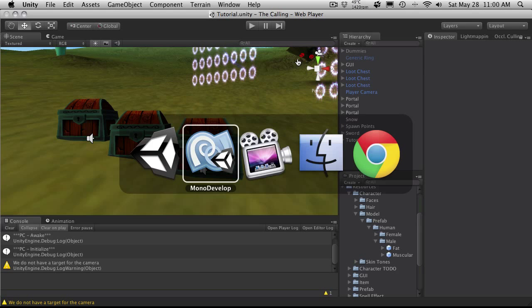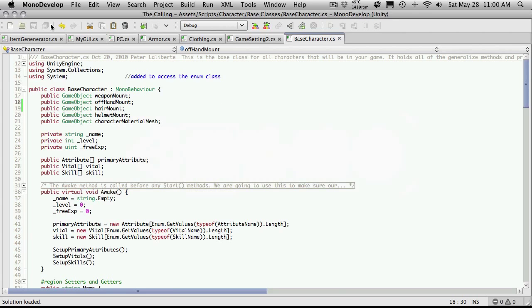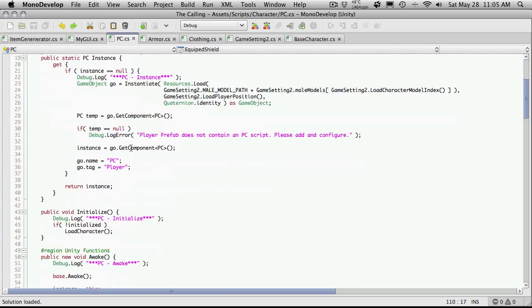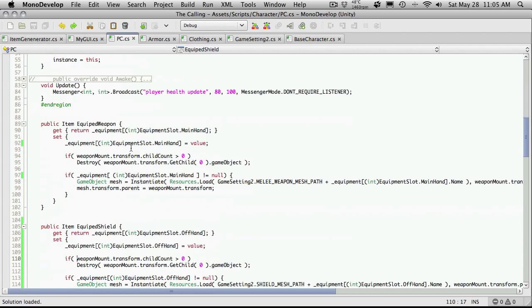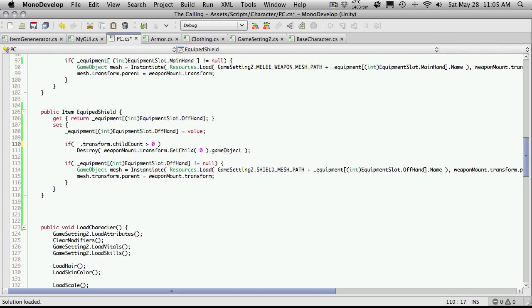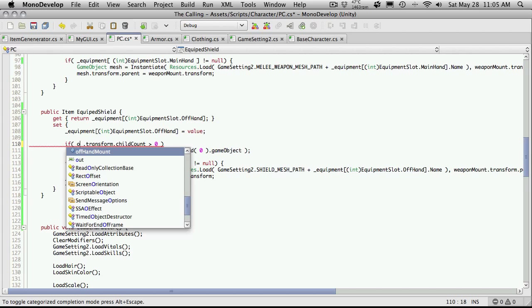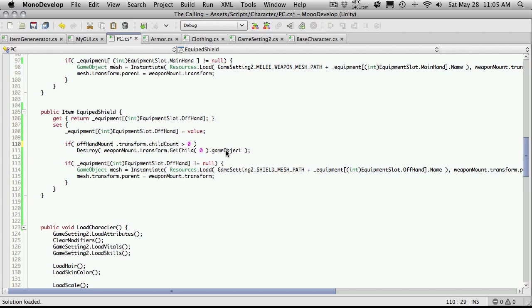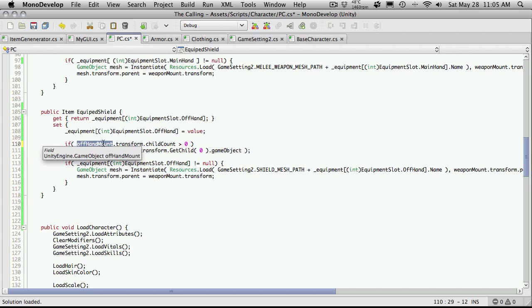And I'm going to come back into the script. I'm going to go to PC. And I want to come down to the new function we made, the equip shield. And if we look through here, the weapon mount, we no longer want to put it on the weapon mount. We want our off hand mount. There we go. And I'm just going to take this off hand mount variable and just go through.